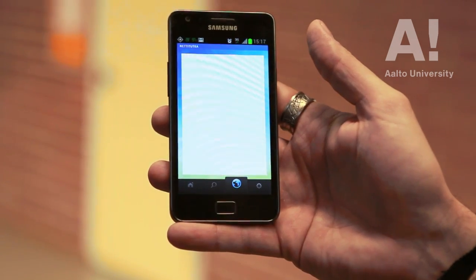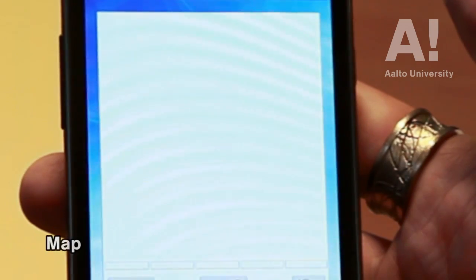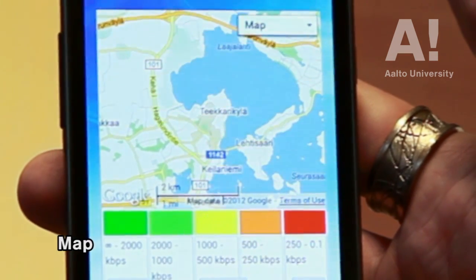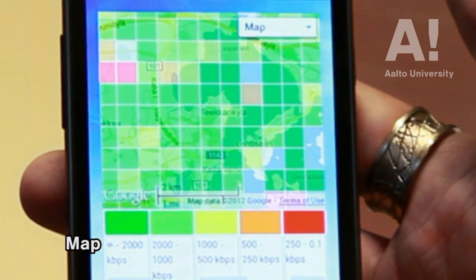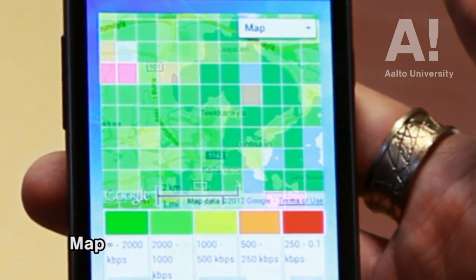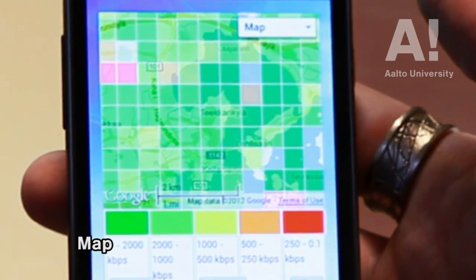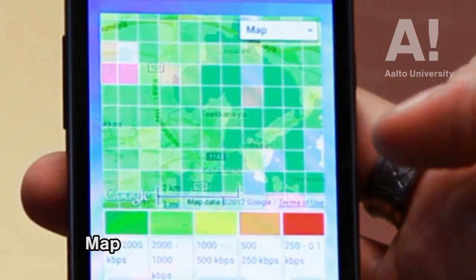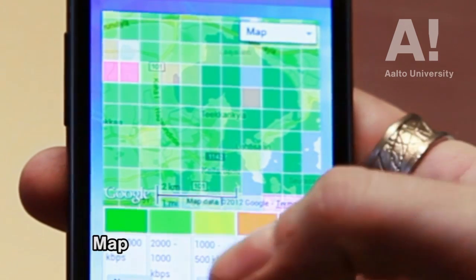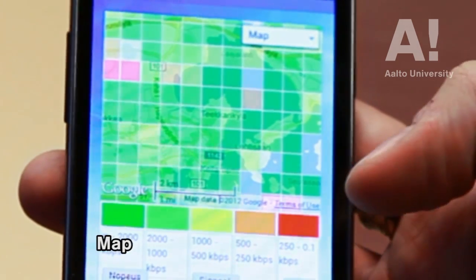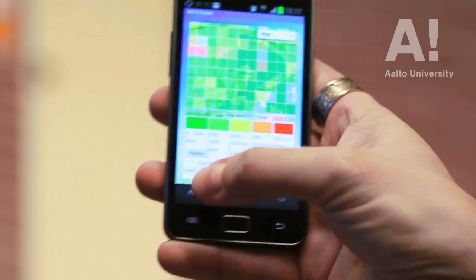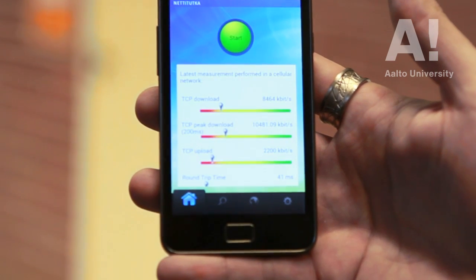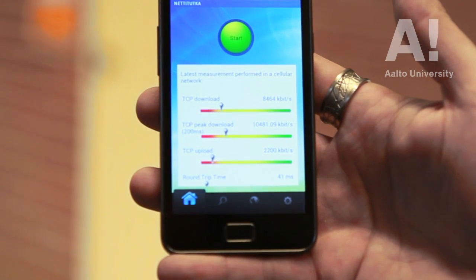And then there's another tab which actually shows a map — a coverage map of this area where I actually just measured. And it will show what other measurements people received. And you can see the coloring: red is bad quality and obviously the darker green you get is better quality. But effectively, this is just a basic screen from the most recent measurement.